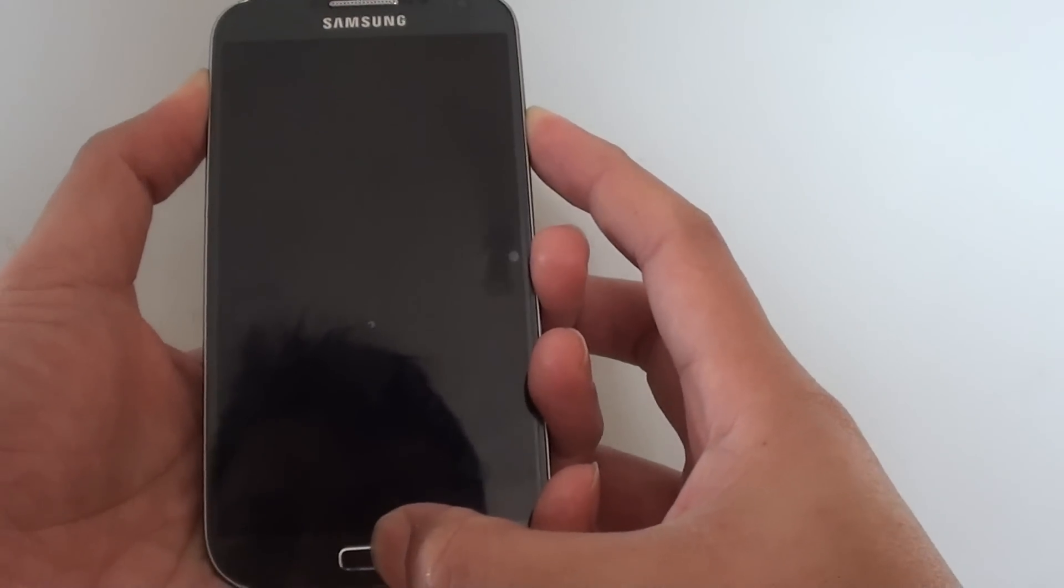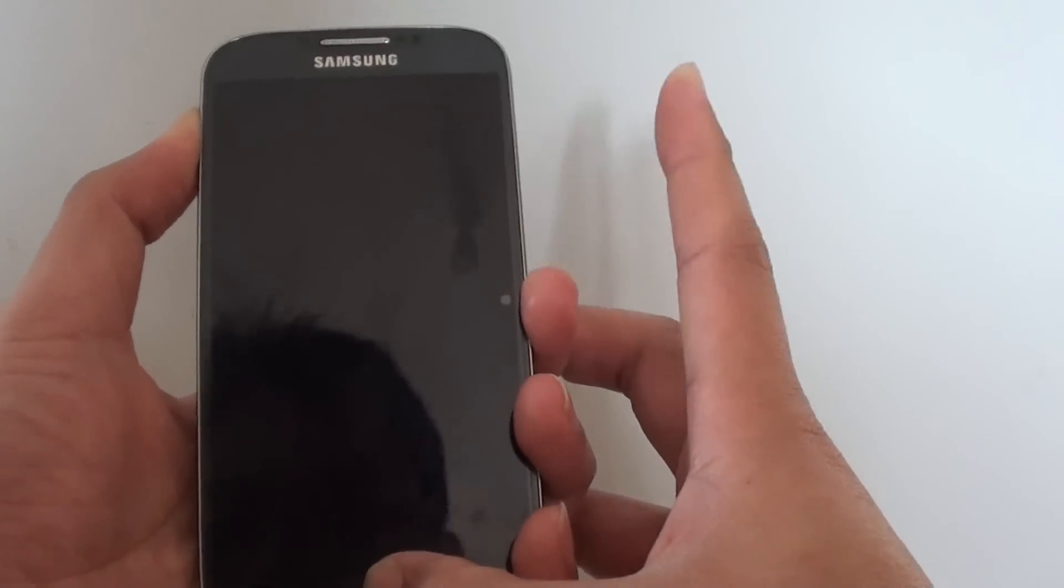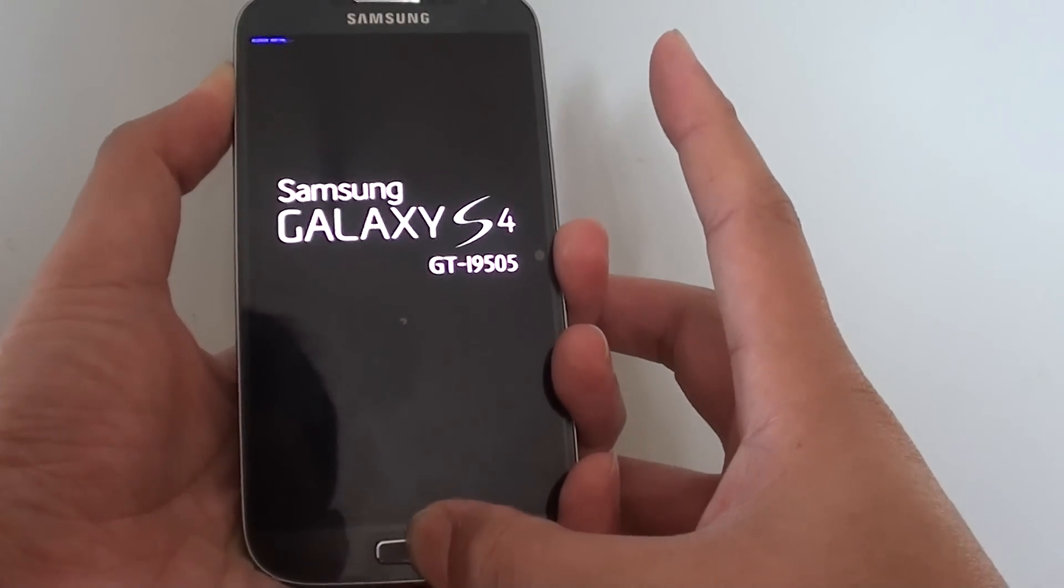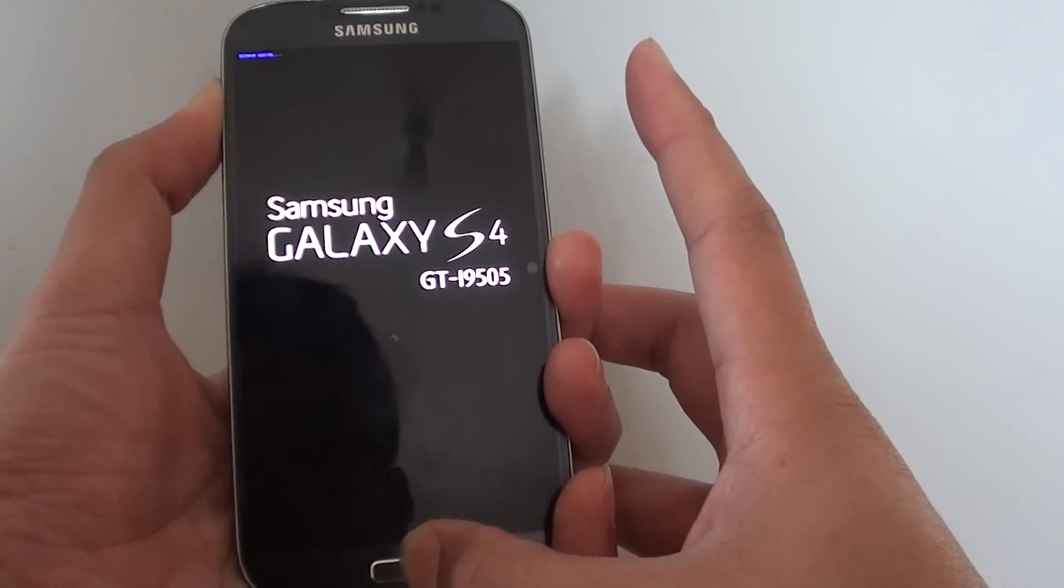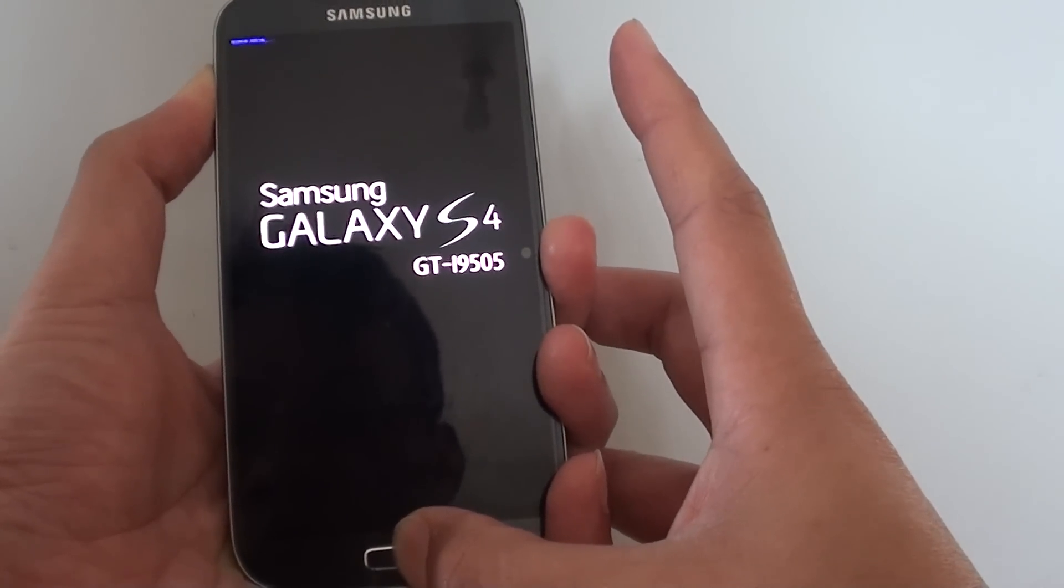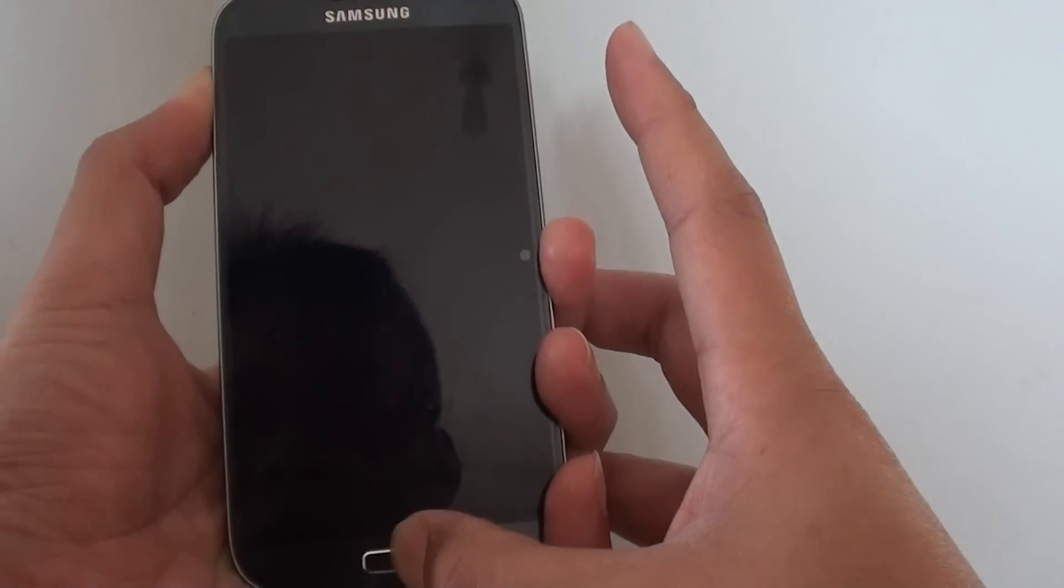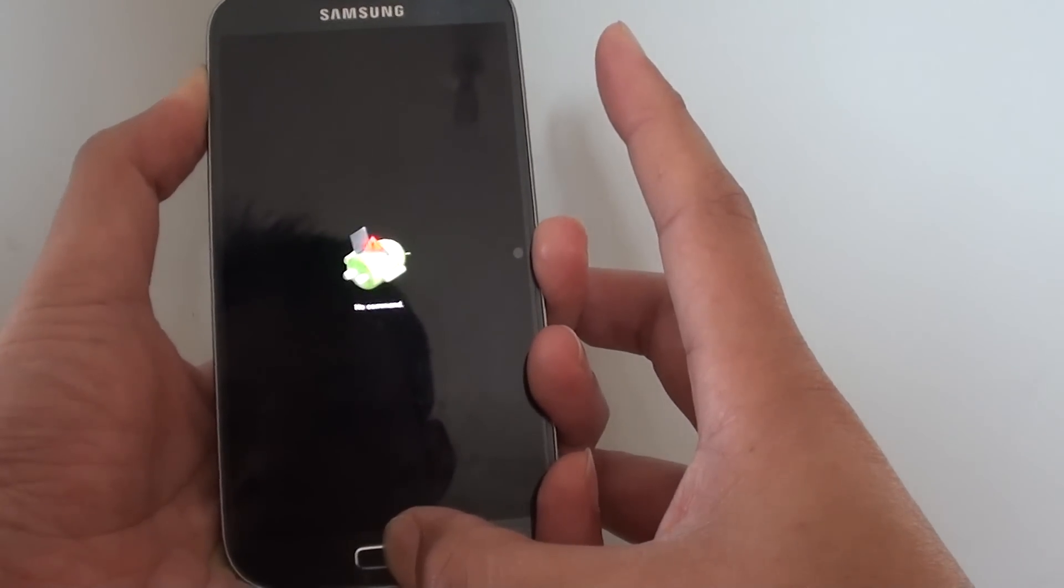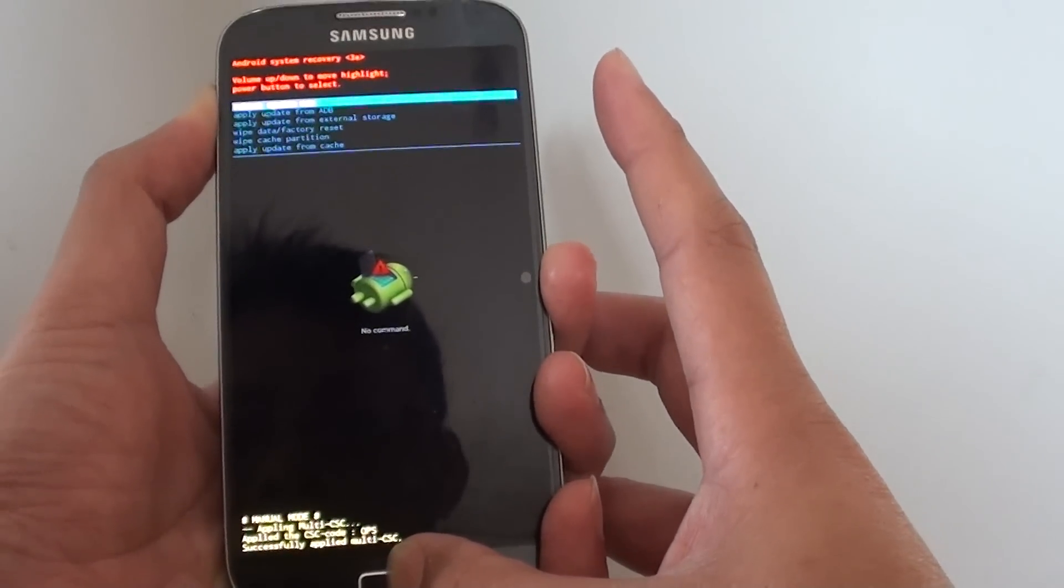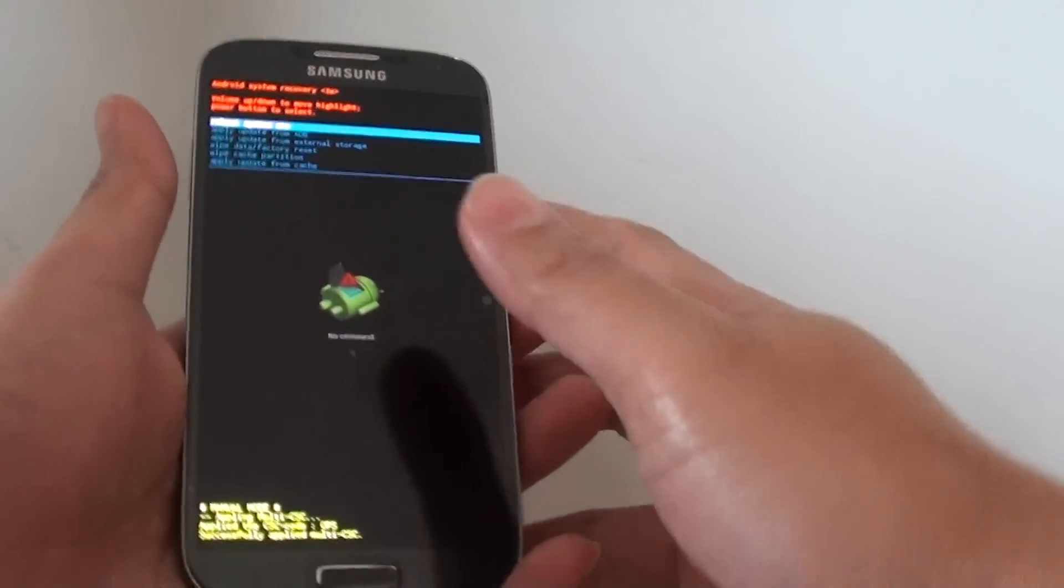Once you feel the phone vibrate, let go of the power key while continuing to hold the other two keys. Continue to hold the two keys, don't let go. Now the phone turns off, continue to hold it. Once you see this recovery menu then you can let go of the buttons.